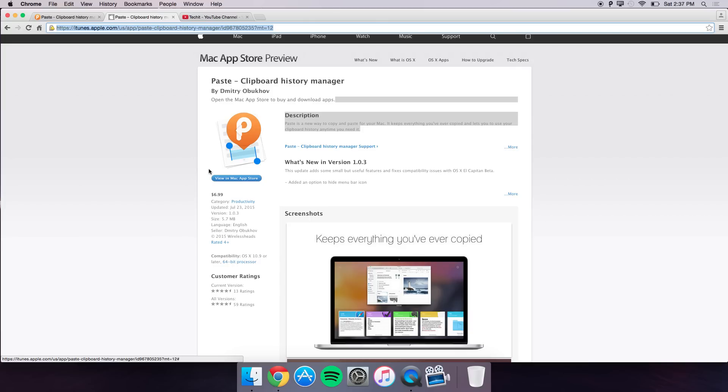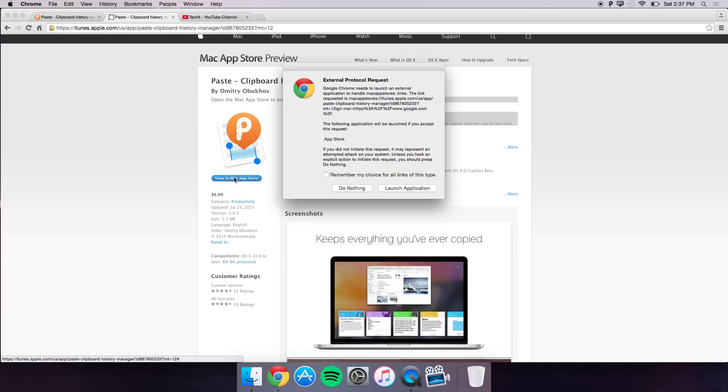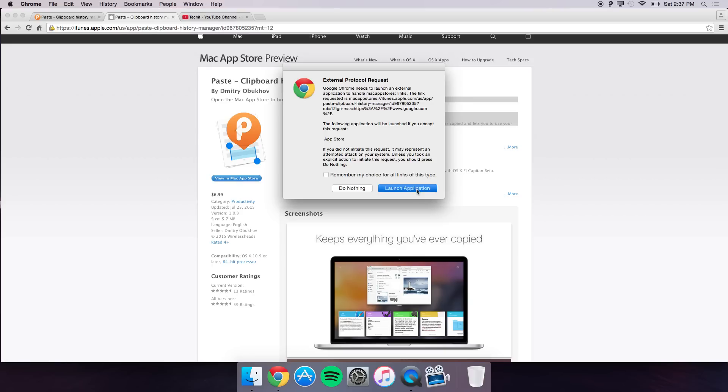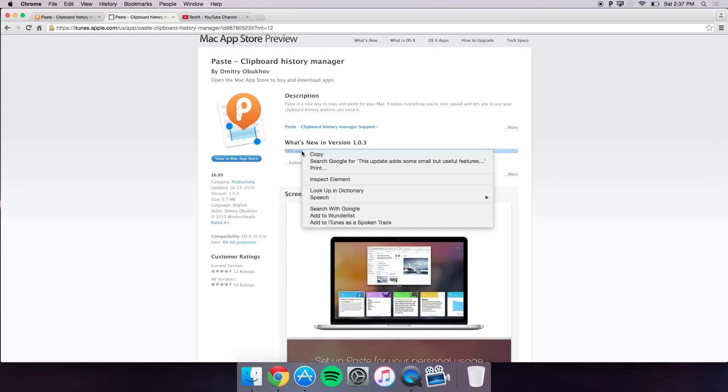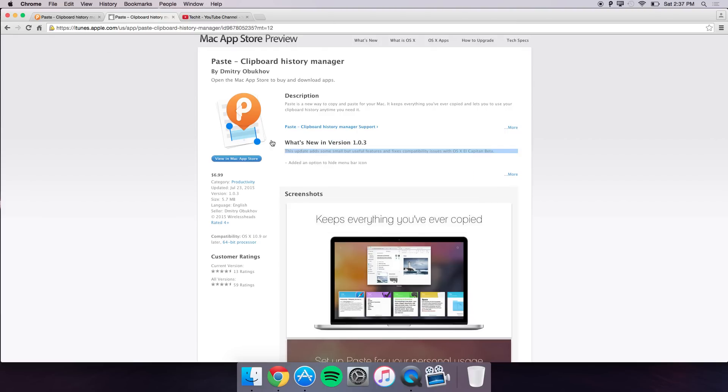Let me just press view in the Mac store and show you guys the description, and I might as well show you guys another demo when that opens up.